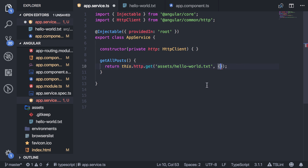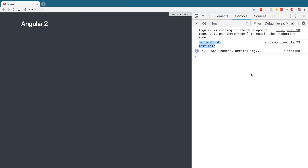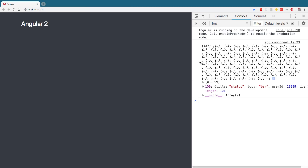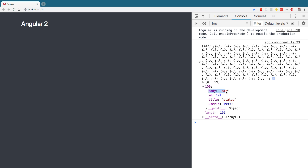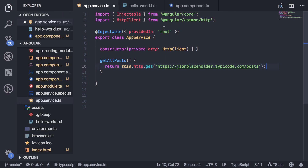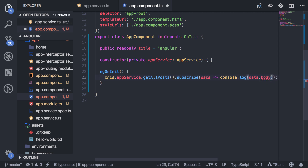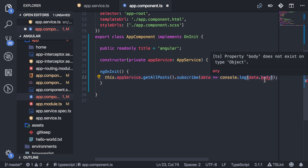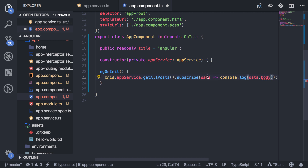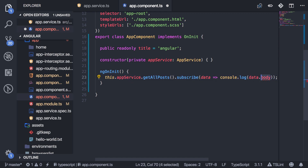Going back to what I had before, in the data you'll see that each post has a body, an ID, a title, and a user ID. Let's say I want to access that — I'll go back to the component. If I try to access dot body, TSLint gives me an error. It tells me that it doesn't recognize body as a property, because I haven't specified what type of object this is — it just gives me a generic object.